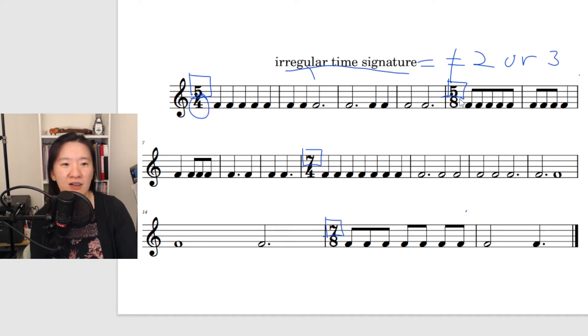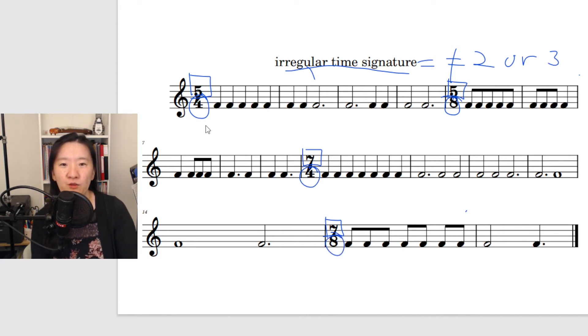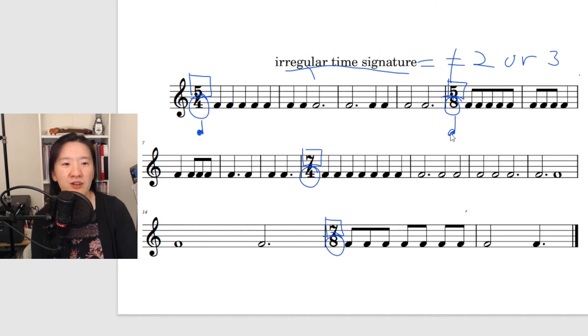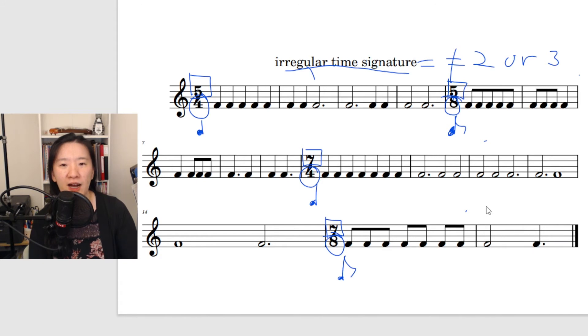The bottom number in time signature, they are the kind of beats. So four here is five crotchet beats in a bar. Here we have five quavers in a bar, seven crotchet beats in a bar, and seven quaver beats in a bar.